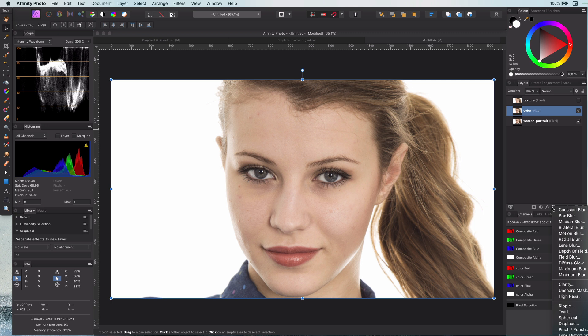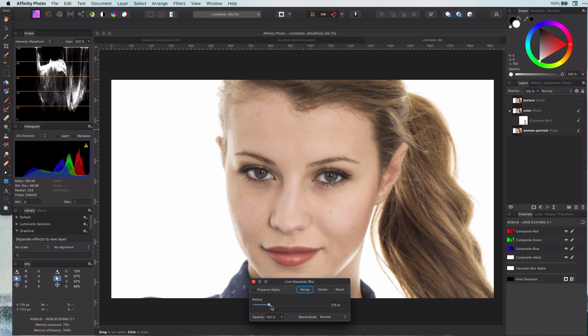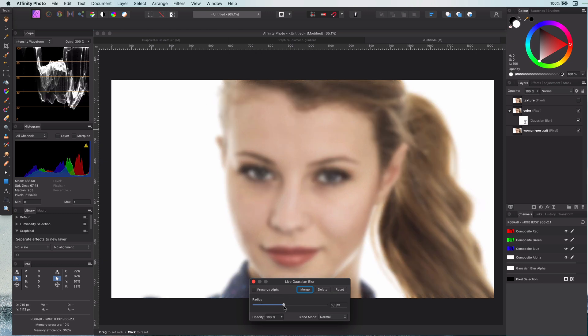In the color layer I will add a live Gaussian blur effect. Adjust until the face has a nice smooth surface. In my example something around 8 pixels looks good.